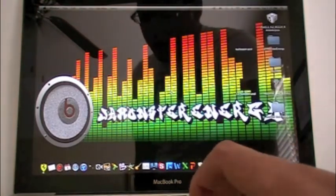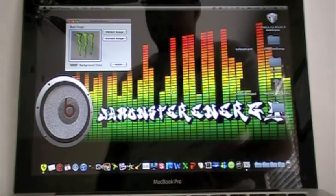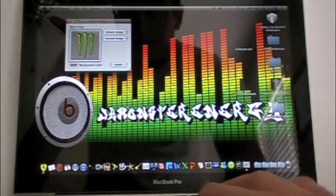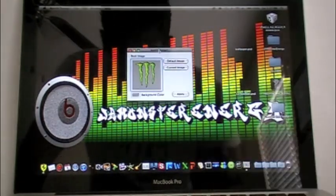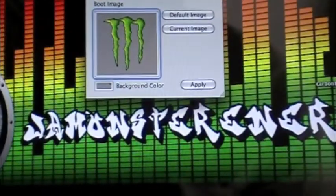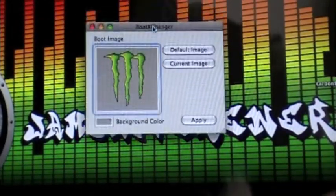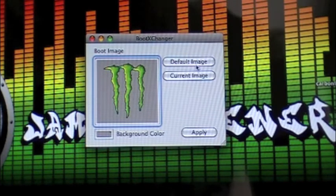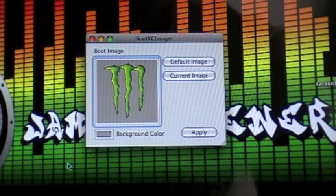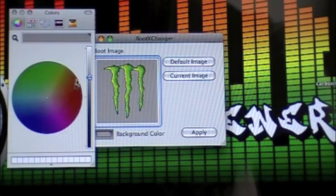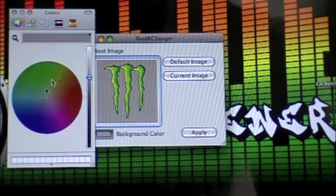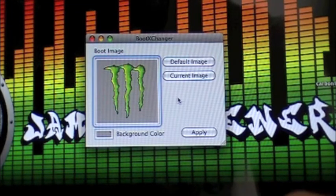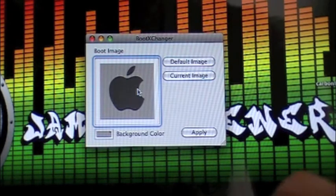So I have a link below in the description, so you guys go check it out. Now when you launch it, you're just going to get a simple little box and it's going to say BootxChanger. It says default image, current image, and also background color. You could choose any color, but I just prefer to leave it default. So here we go, we have our, let's just click default, and that's the original one.